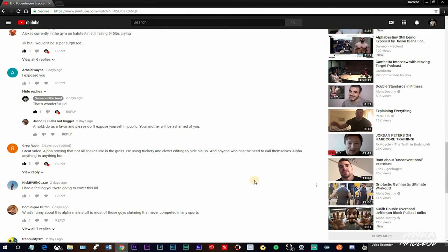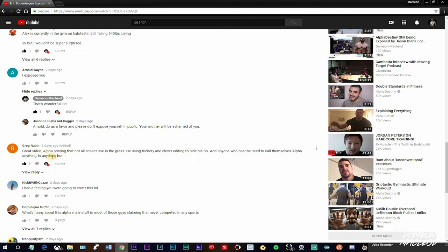Great video. Alpha proving that not all snakes live in the grass. He's using trickery and clever editing to hide his BS. And anyone who has the need to call themselves Alpha anything is anything but. Well, I call myself the Alpha Wolf, but this guy is pretty much roasting Alpha Destiny. Because when a fake Alpha calls himself Alpha, he's not Alpha.